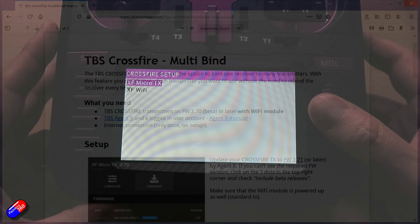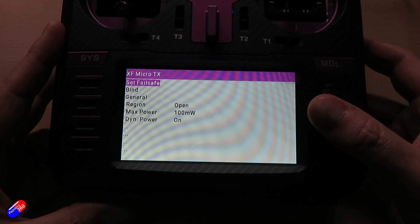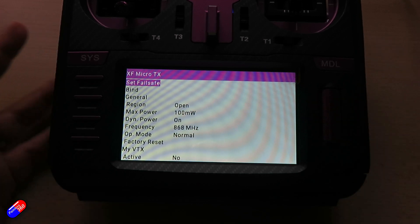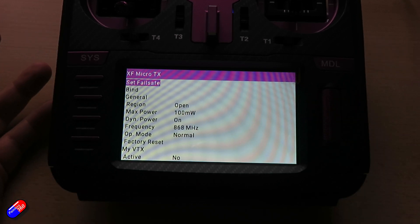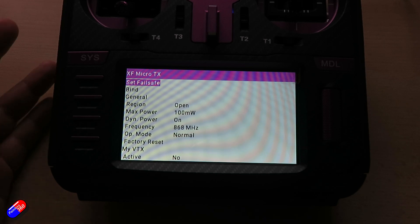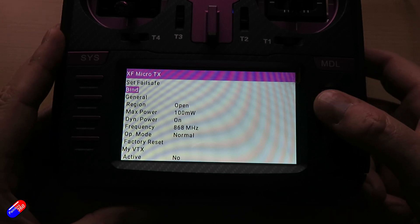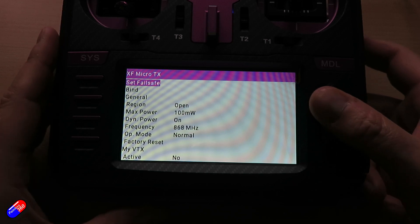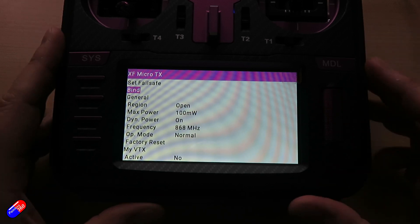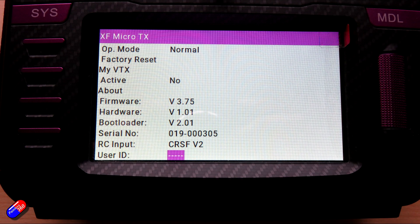Before I set this up, let me show you what the radio looks like and what you'll see in the menus before multibind is enabled. You'll notice that multibind isn't available as an option in the menus, and scrolling down to the bottom you'll also see that the user ID is blank. The user ID is where the cloud ID will be held, and when it's populated we'll know the process has worked.